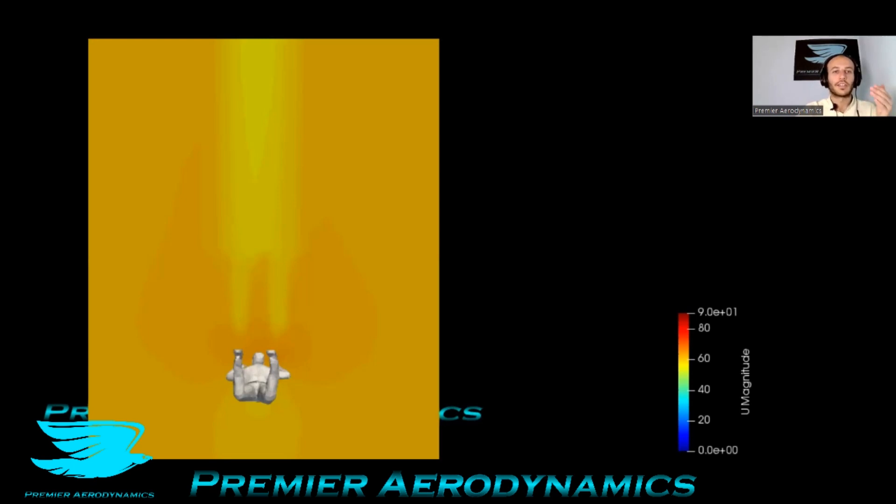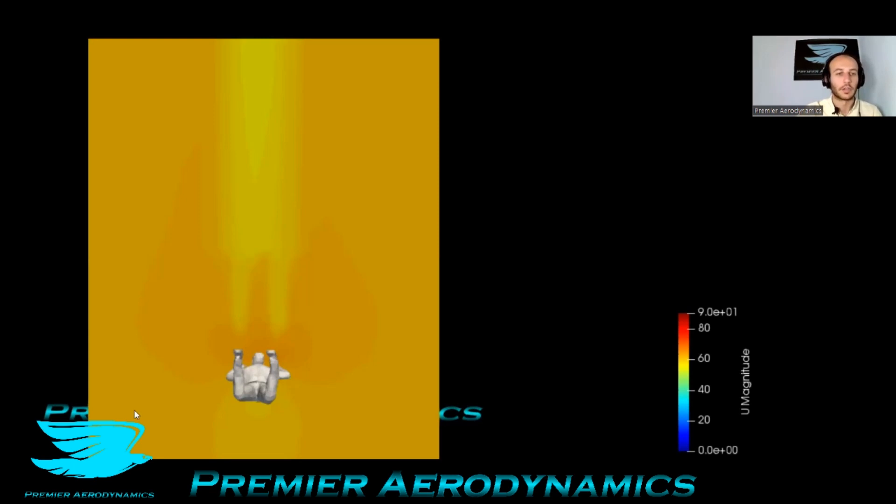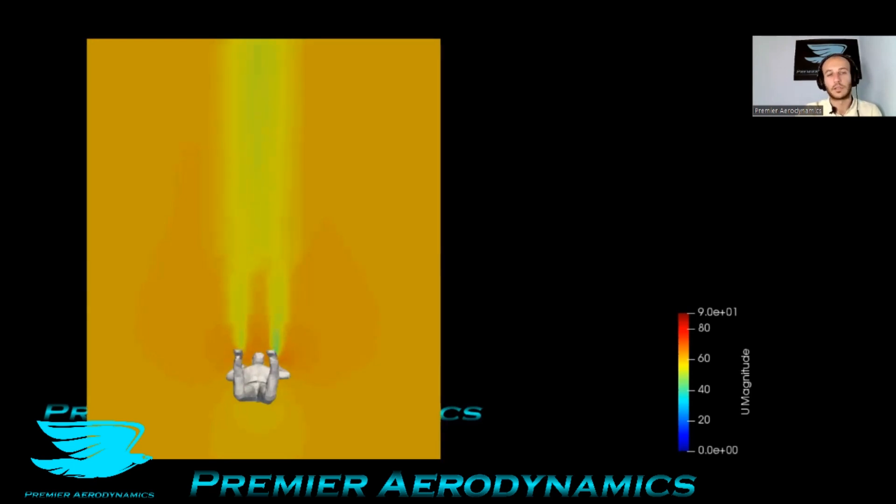This is a plane in the Z direction going through the guy. His head's up here. Already, it's not even close to his body and you can see some of the wake. It's a pretty big wake as you'd expect. It's very fast.